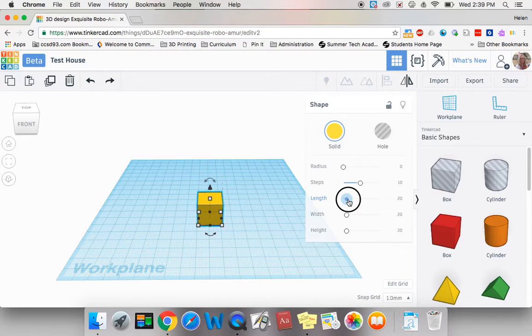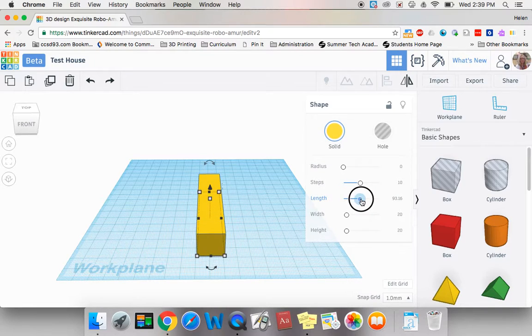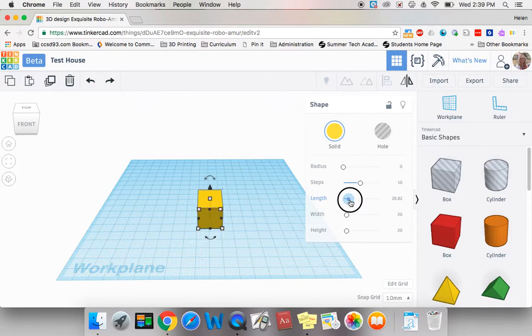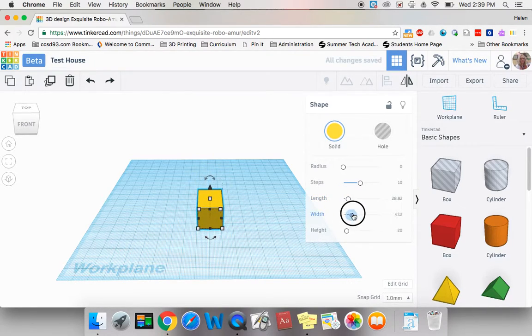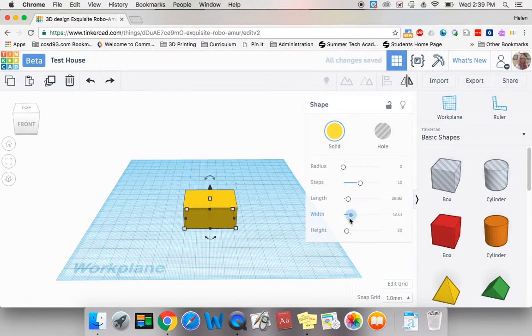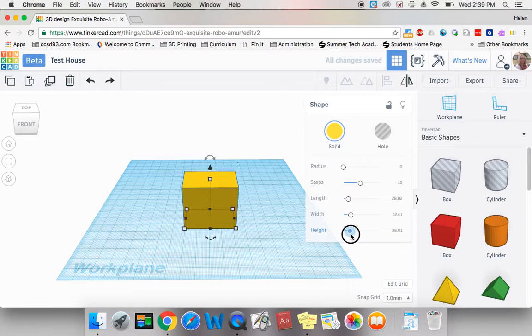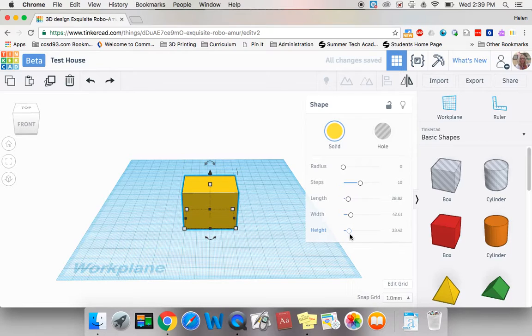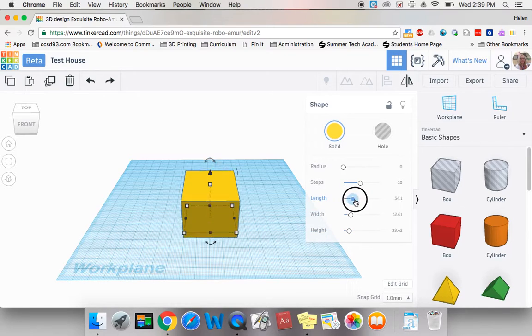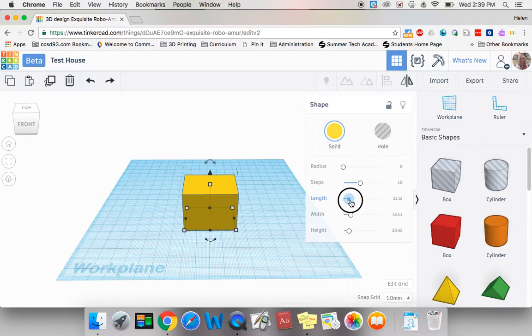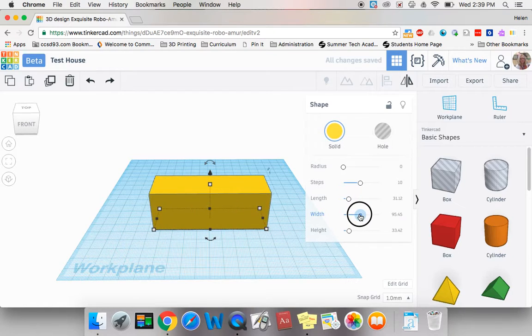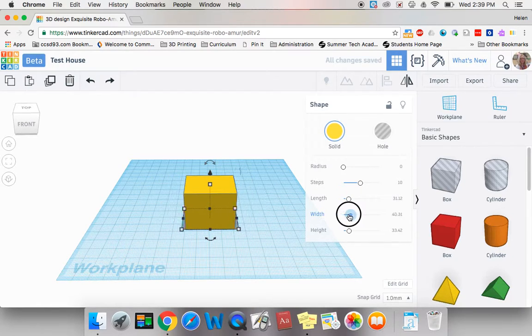I can click and drag to change the length, the width, and the height of my object. There are a few other ways to change length, width, and height.